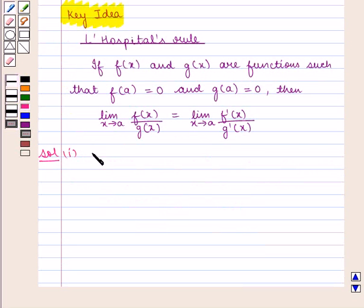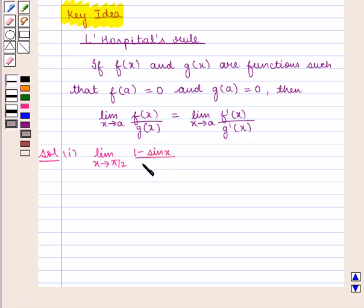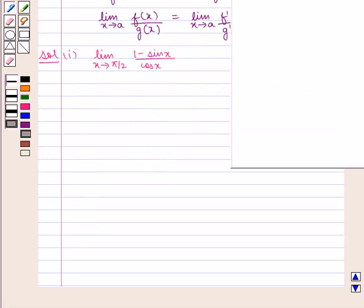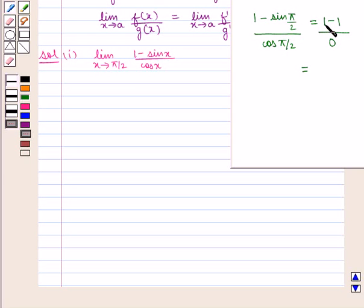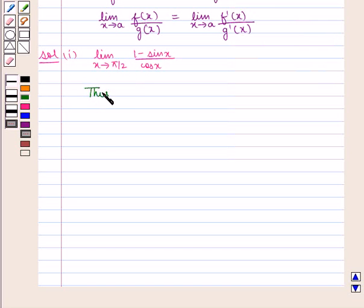We need to find the value of the expression: limit x tends to pi by 2, 1 minus sin x by cos x. Now if we put the value of x as pi by 2 in the given expression, we get 1 minus sin(pi/2) by cos(pi/2), which is equal to 1 minus 1 upon 0, which is equal to 0 by 0.